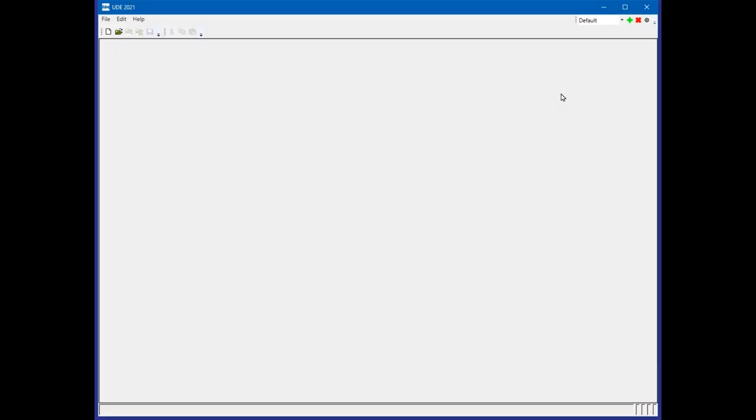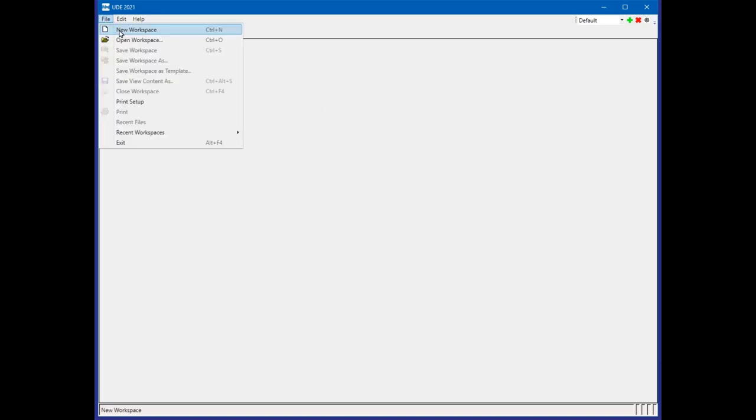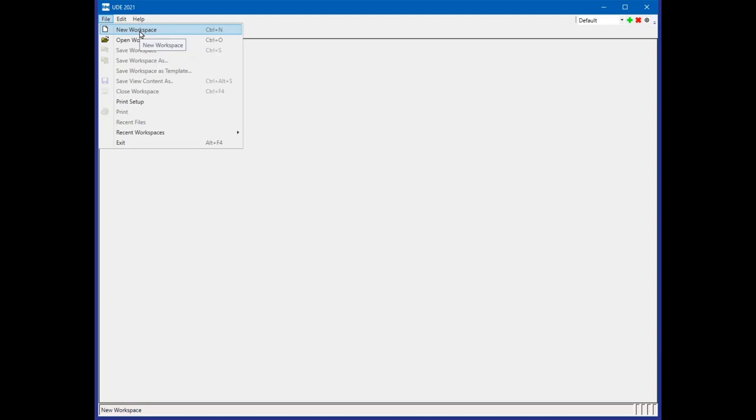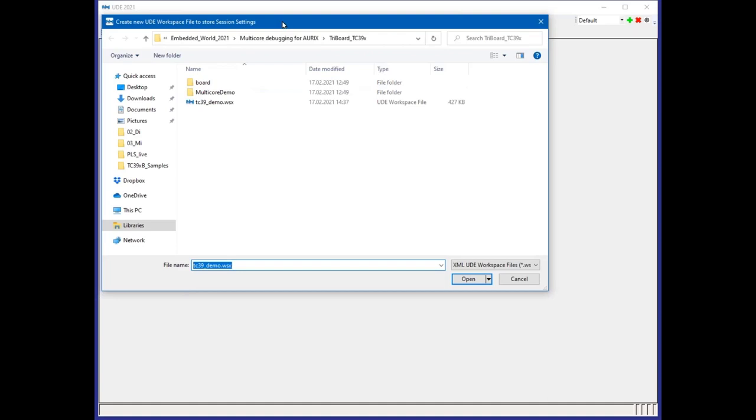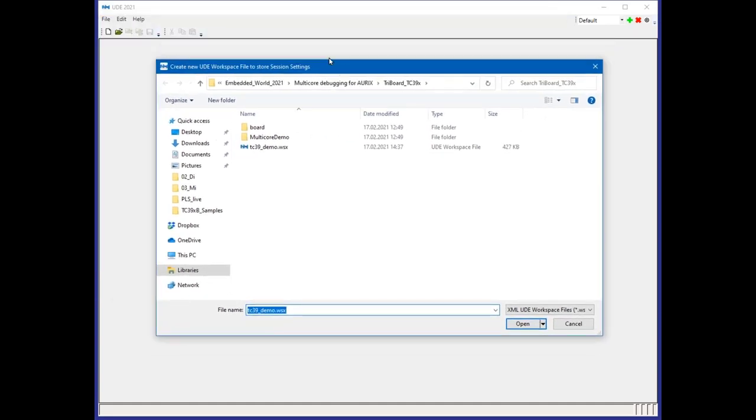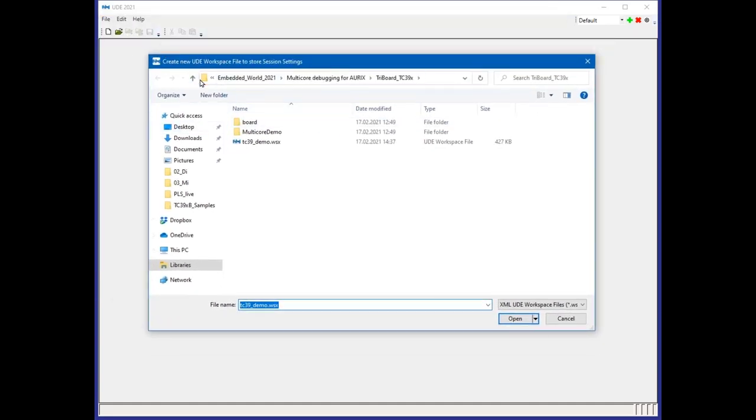The first thing I'd like to show is how to set up a debug session from scratch for a multicore system like the ORIX. We have to create a workspace, which is a file that contains all the information needed for the debug session. Using the file menu, I create a new workspace and give it a name.